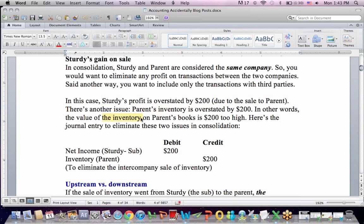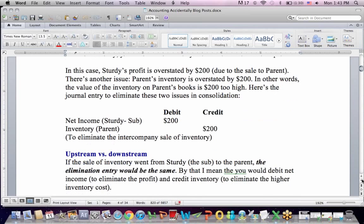The adjusting entry — for consolidation purposes only — is: debit to reduce Sturdy's net income by $200, and credit to reduce the inflated inventory on the parent's books. That's how you eliminate the intercompany sale of inventory. This elimination entry is the same whether it's an upstream or downstream sale — you eliminate the profit and eliminate that higher inventory cost.